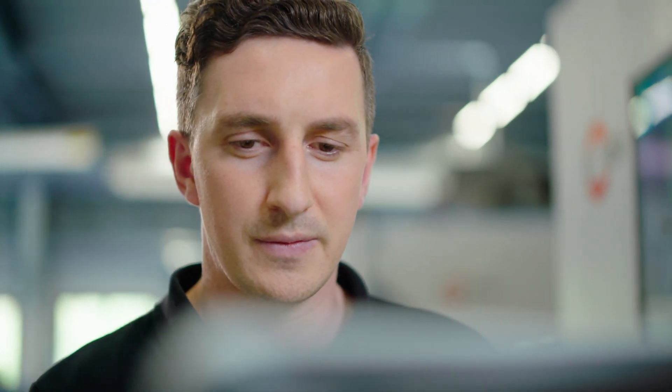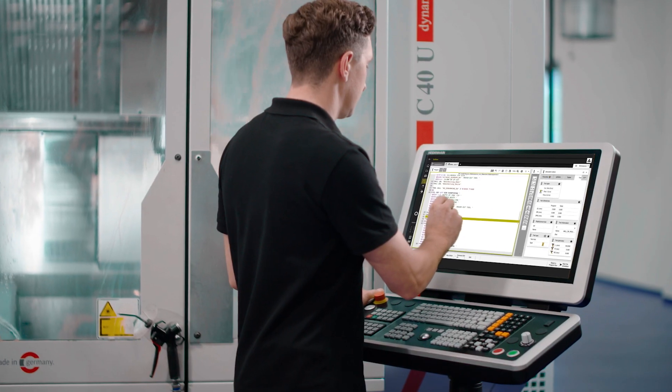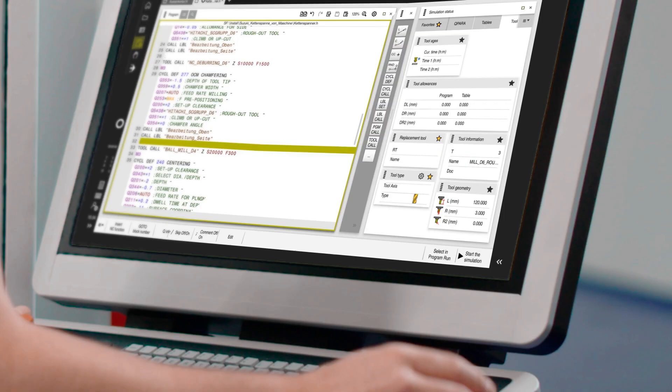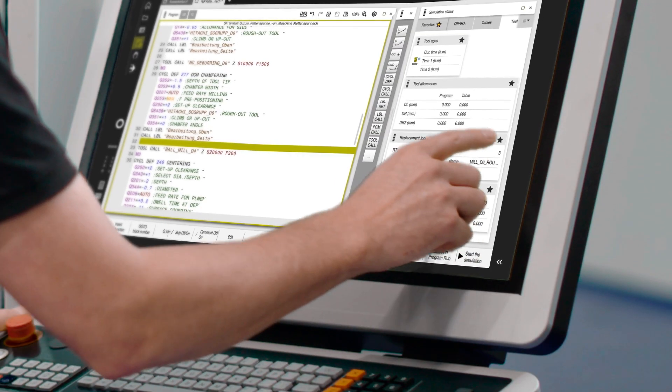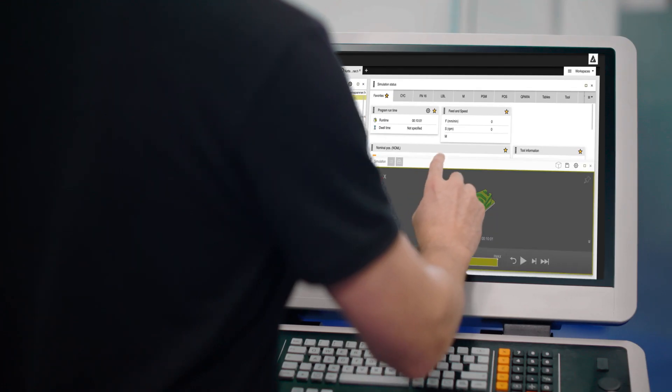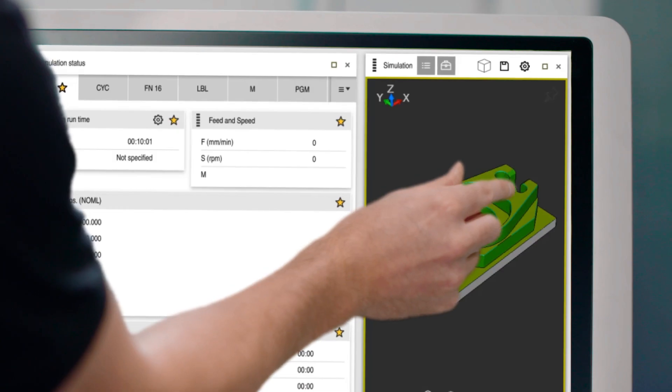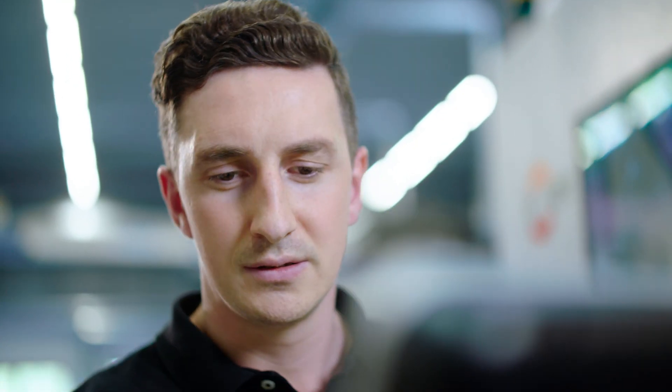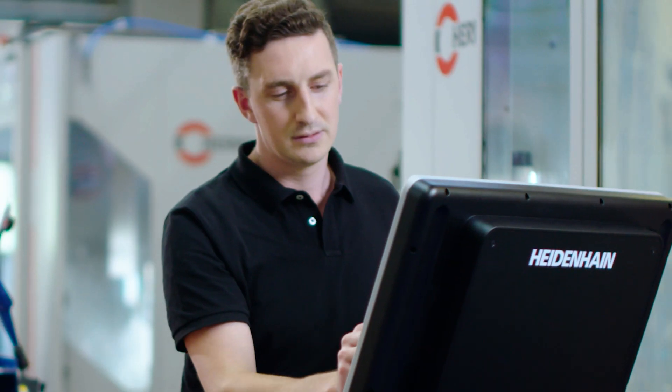And I can adapt the TNC-7 to my individual needs by storing favorites and displaying workspaces where I need them, greatly streamlining my entire workflow.